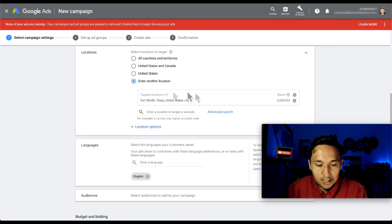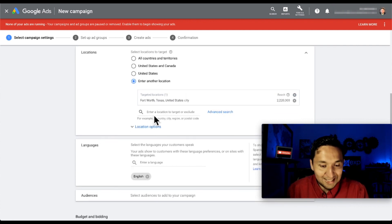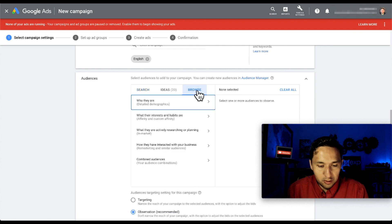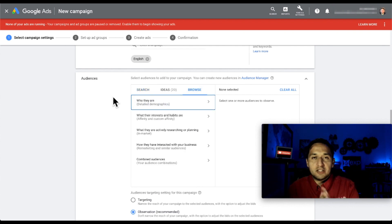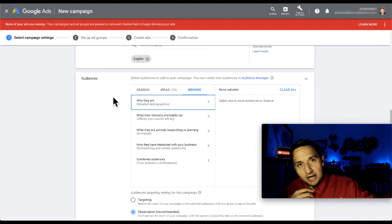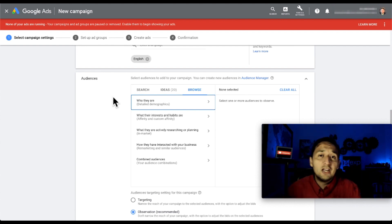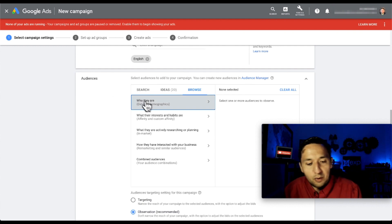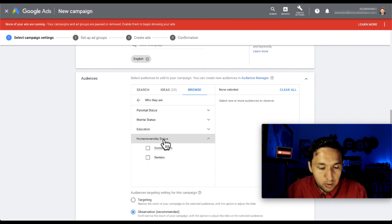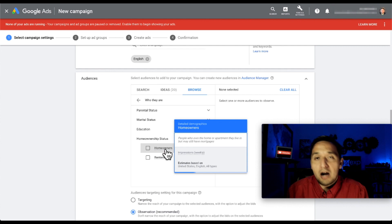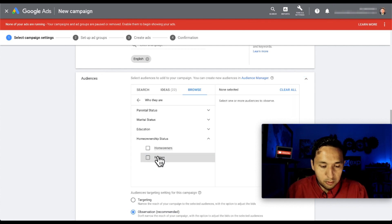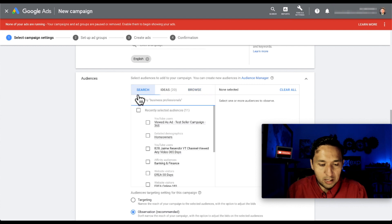Since Fort Worth is here already, we're going to leave Fort Worth as the location. English is fine. Under Audiences, go to Browse to see the differences. You have demographics - and on Facebook, demographic targeting has become very restricted, but here you can still target based on who they are: parental status, marital status, education, homeownership status. We have homeowners and renters - how powerful is that! Since we're getting buyers, we won't select those right now, but just know they're there.